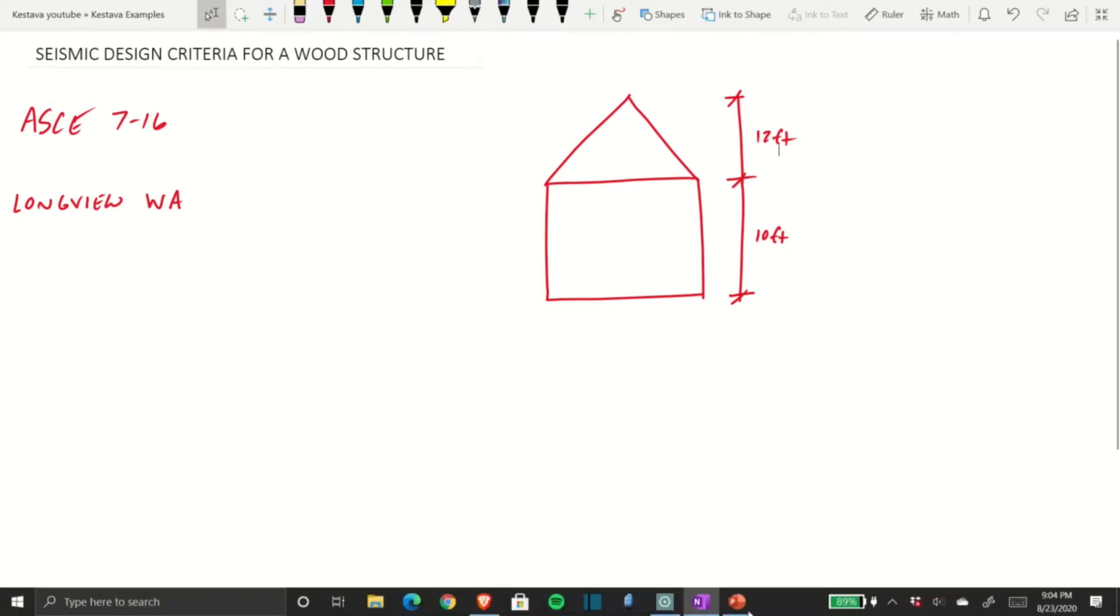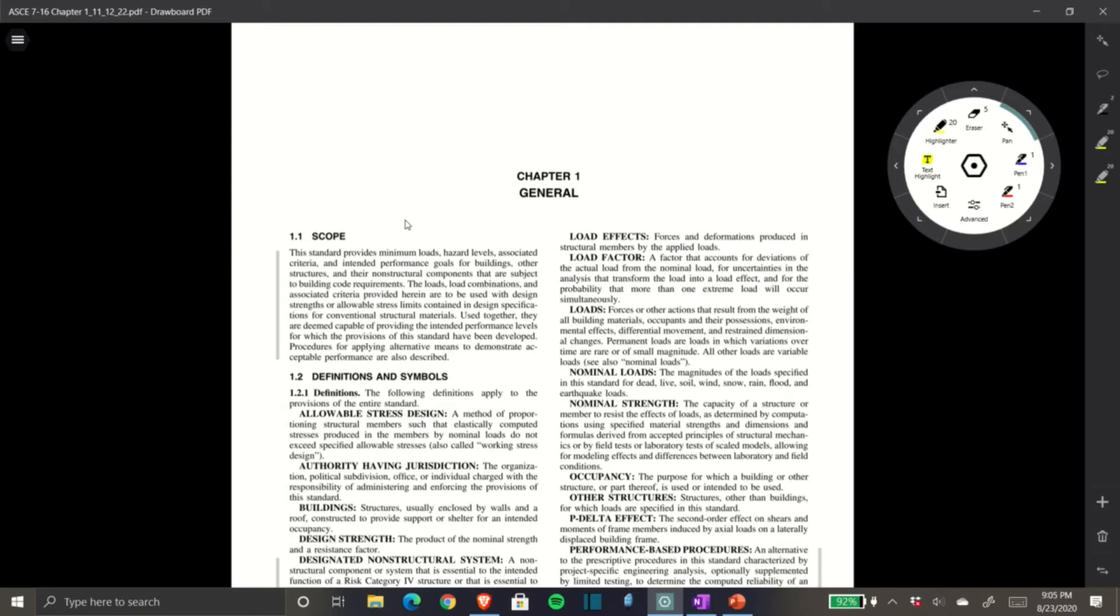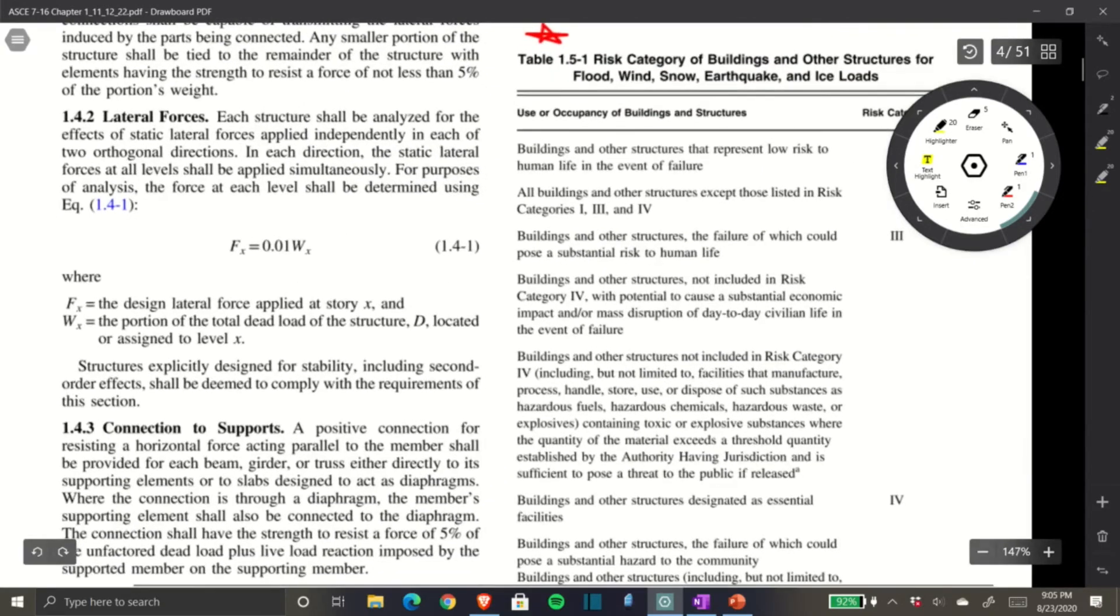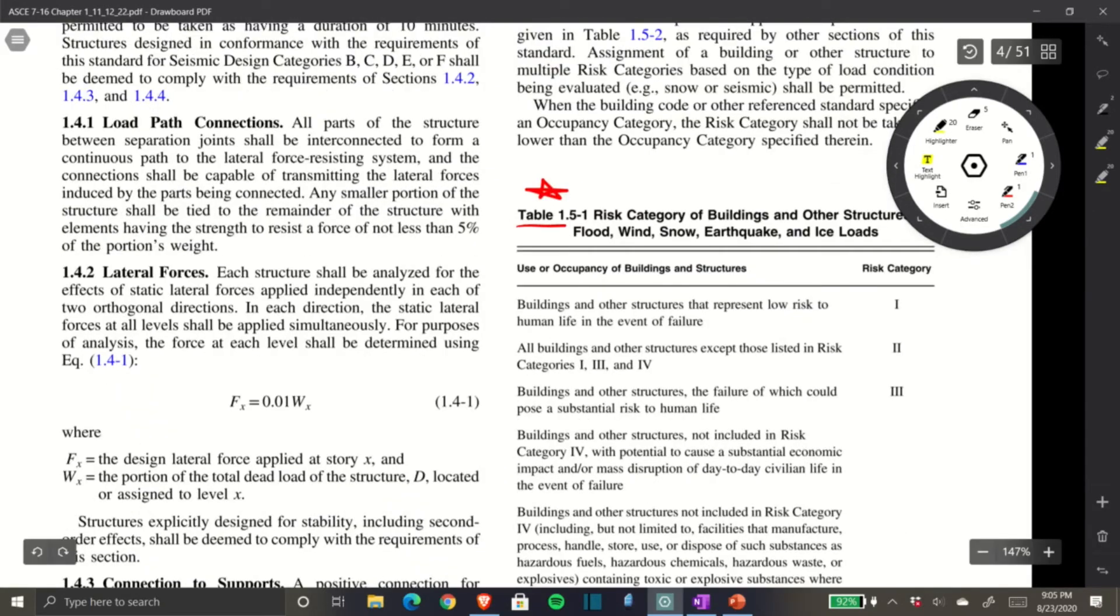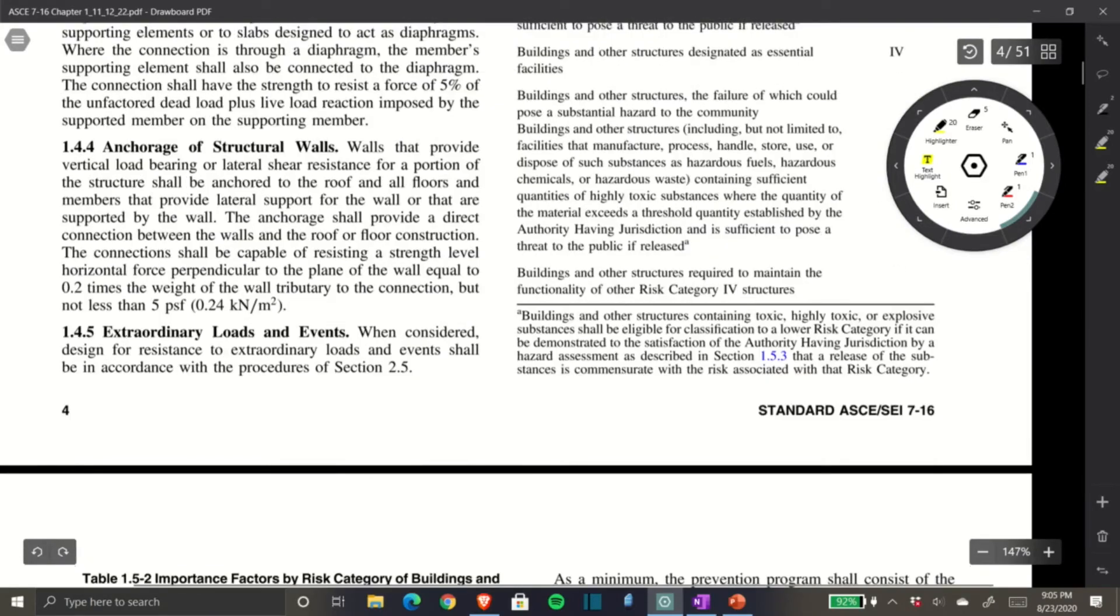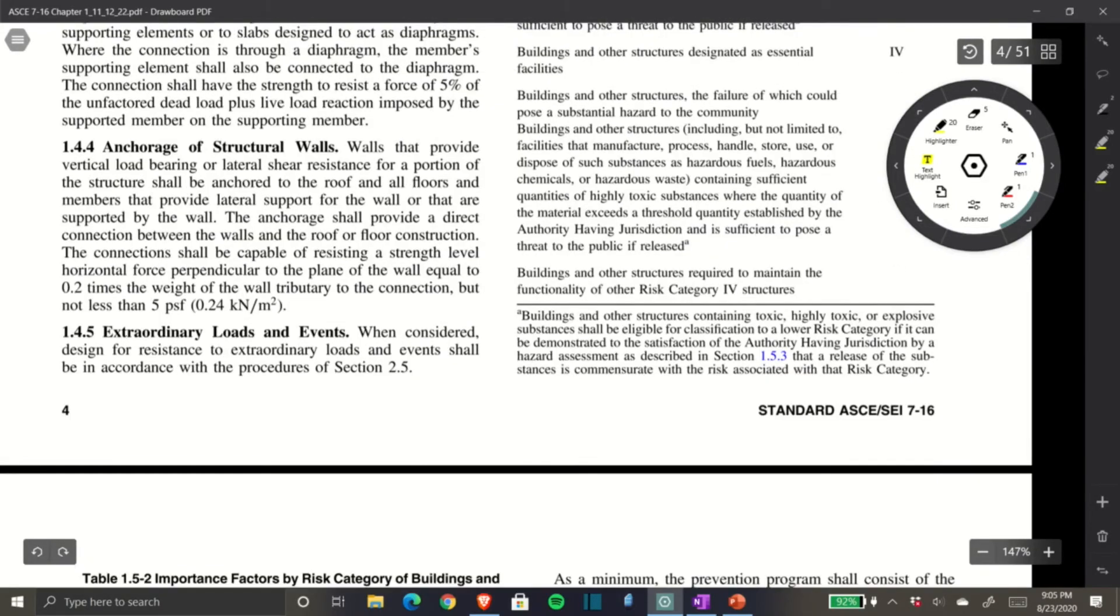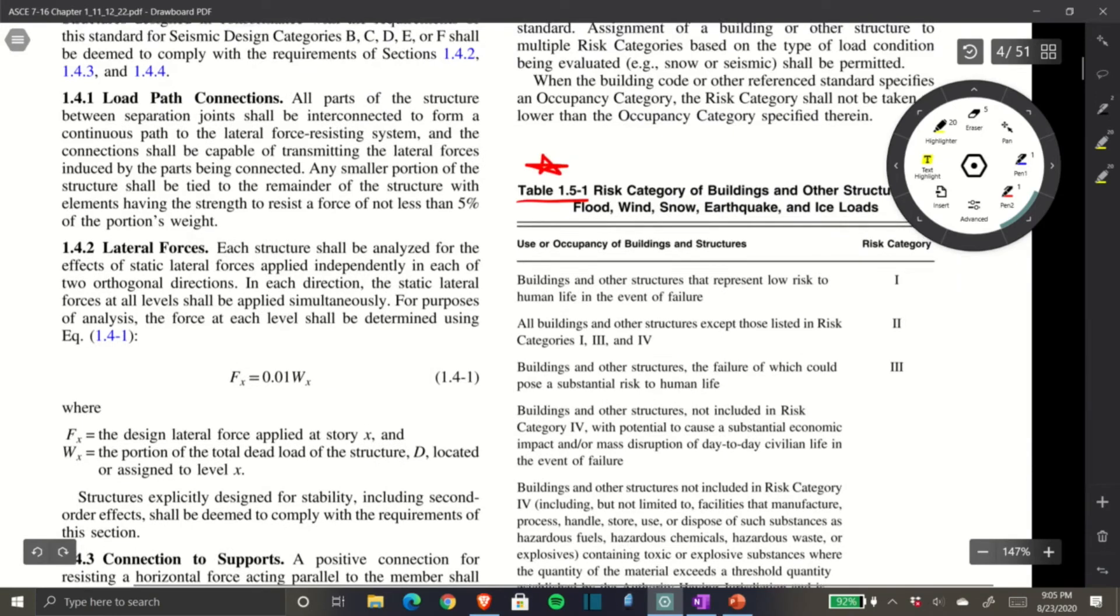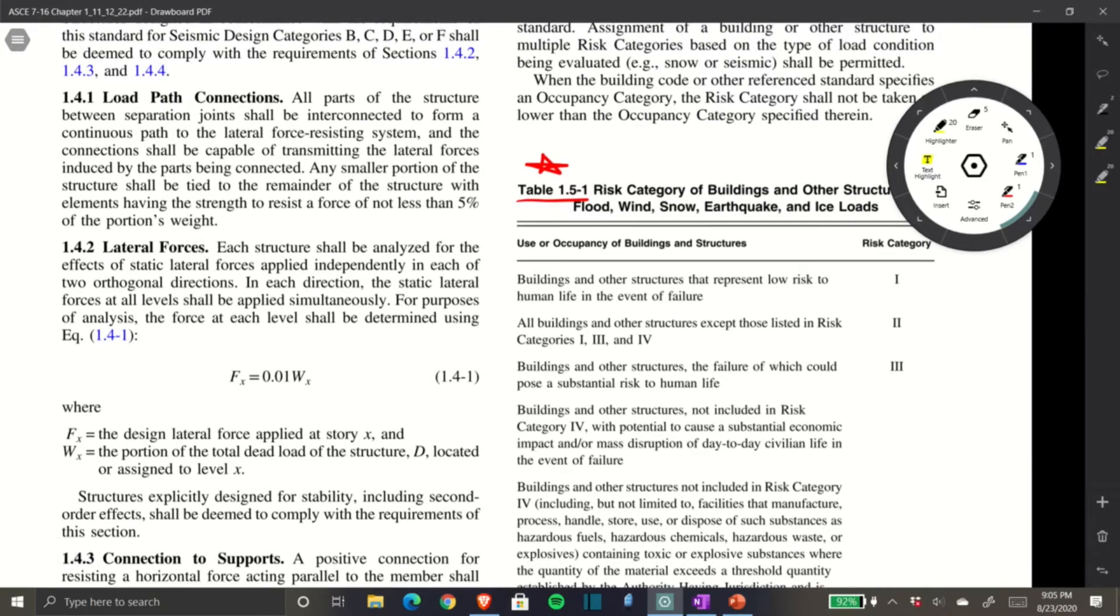Here's Chapter 1, general requirements. The first thing we need is our risk category, which can be found in Table 1.5-1. Here we are on page 4.